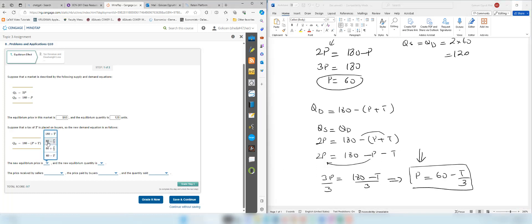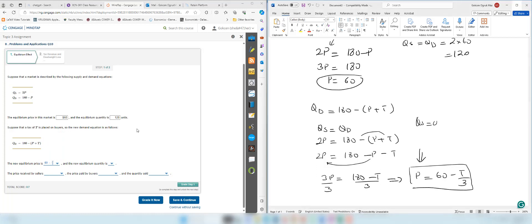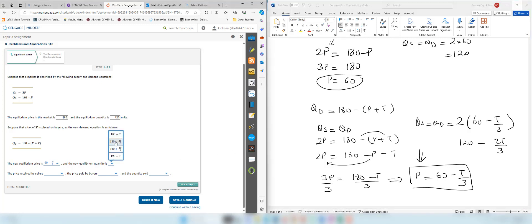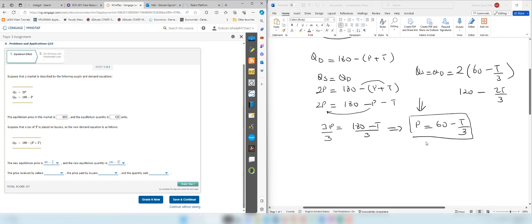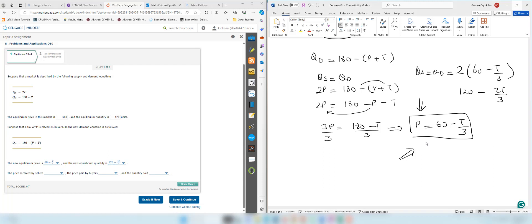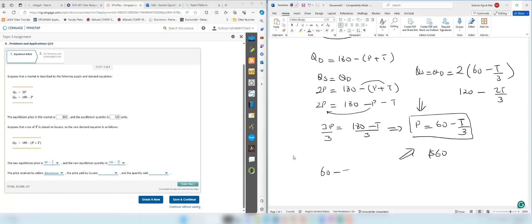The new equilibrium price is 60 minus t over 3. Plugging this into the quantity supply equation: 2 times (60 minus t over 3) gives 120 minus 2t over 3 as the equilibrium quantity. Now, what happened to the price sellers receive? Before, sellers received 60 dollars. Now they receive a lower price because t is greater than 0, so the price received by sellers decreases.